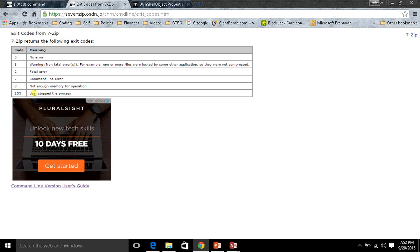An error code 8 means there's not enough memory for the operation. An exit code of 255 means that the user stopped the process, so maybe it was taking too long to compress and you went to the task manager and shut down the executable.